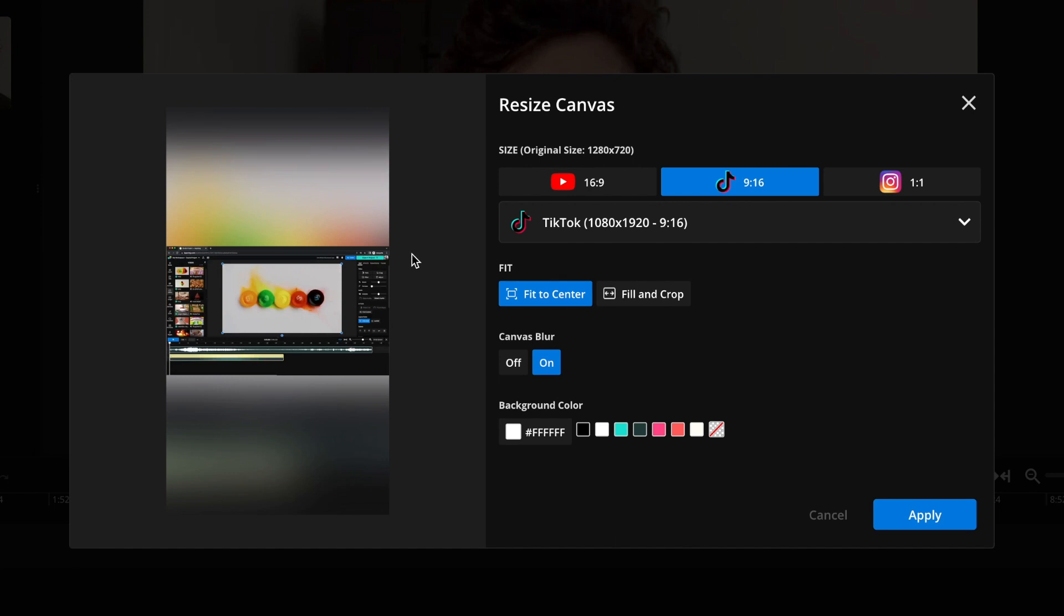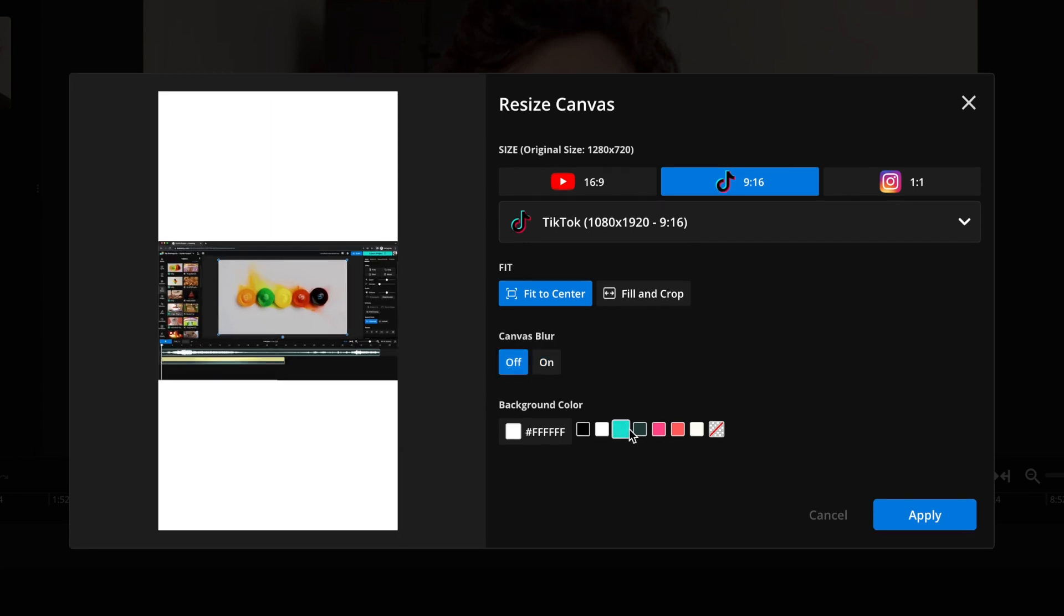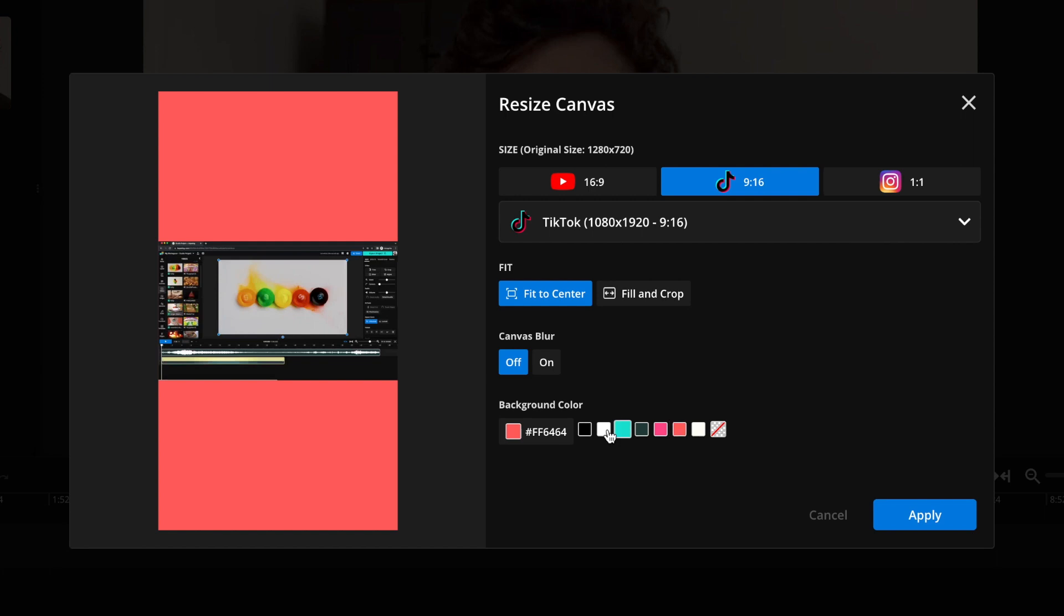Now you have the option here if you want to fit to the center, which will mean it'll keep the same aspect ratio as the original video and just sort of have a background either with a canvas blur, which you can see here, it's sort of blurred in the background, or you can just use a background color instead, like so.